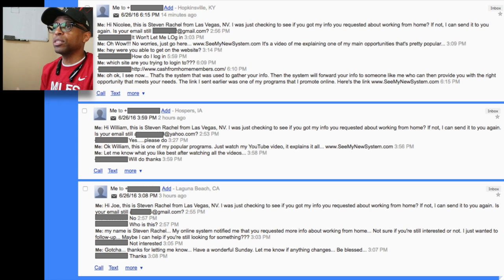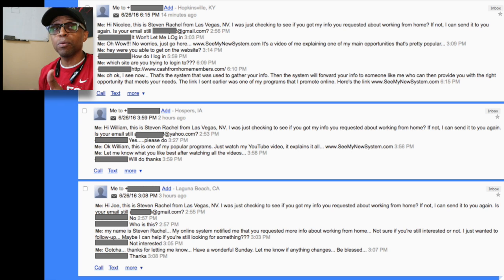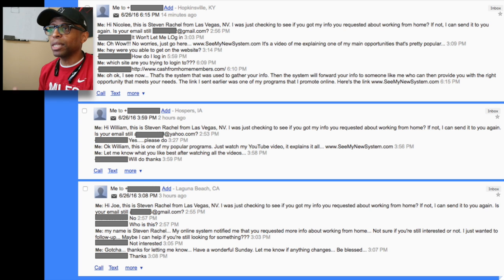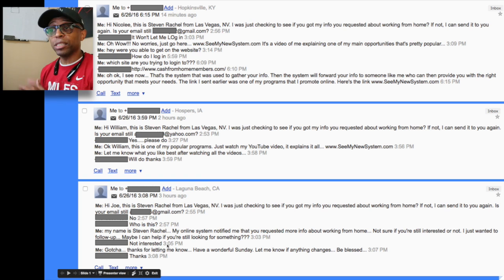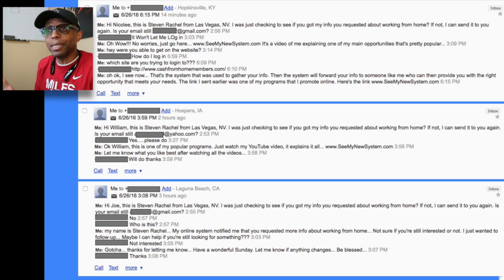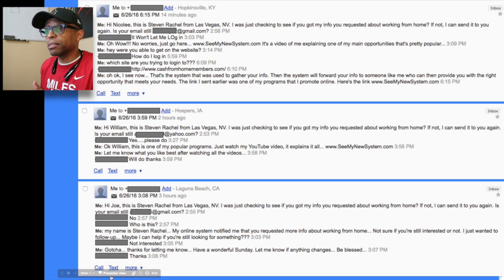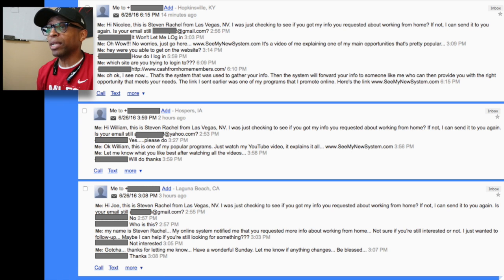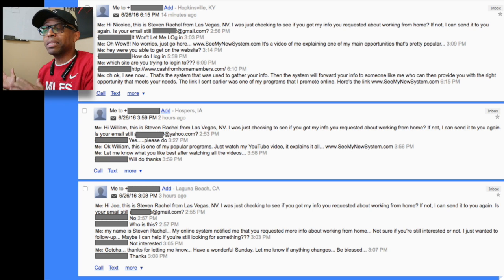If they're interested and look at the information, I might give them a call. I kind of want to know where they're at first before getting on the phone. Some people like calling leads immediately — that works too, you can build rapport right away. Me, I typically like sending a text first just to warm them up and see where they're at. Joe said 'I'm not interested.' I said 'Gotcha, thanks for letting me know — have a wonderful Sunday. Let me know if anything changes — be blessed.' He said 'Thanks.' Even though he wasn't interested, it ended on a great note. Maybe I'll follow up with Joe later down the road — hey, is there anything that's changed in your life in terms of looking to make some additional income from home?